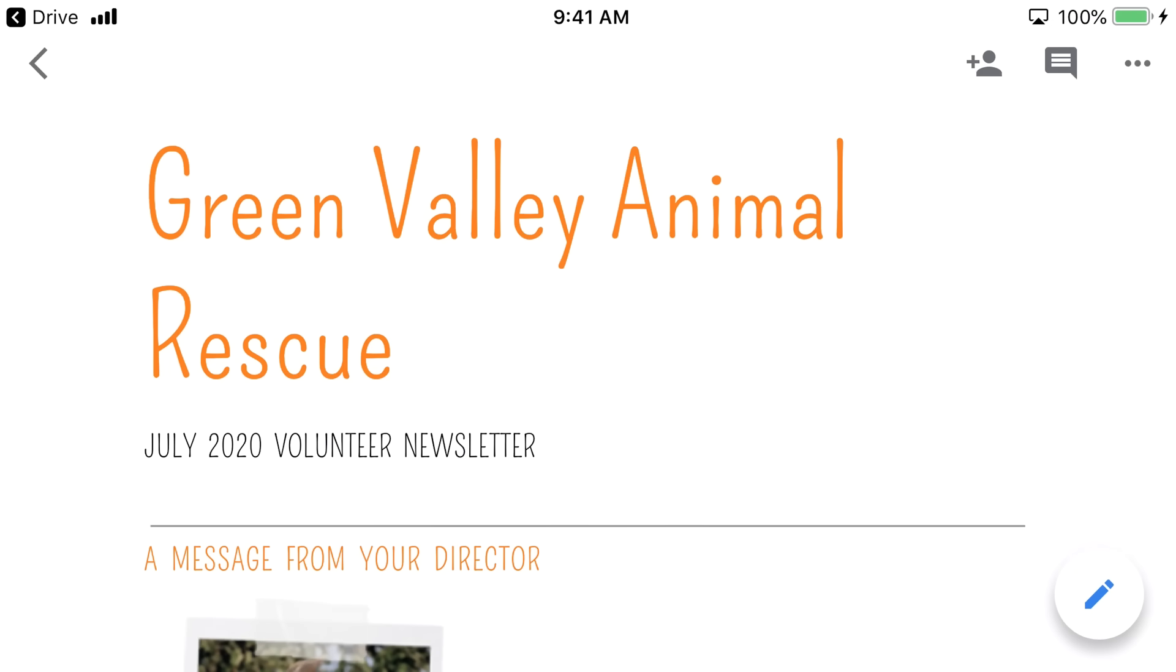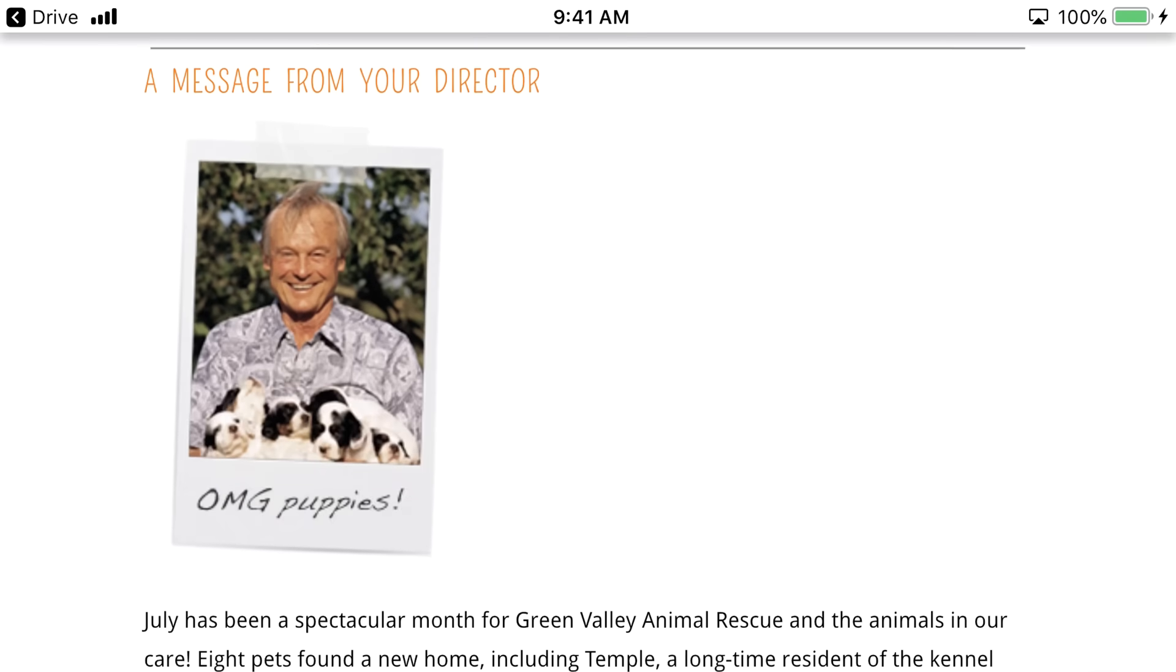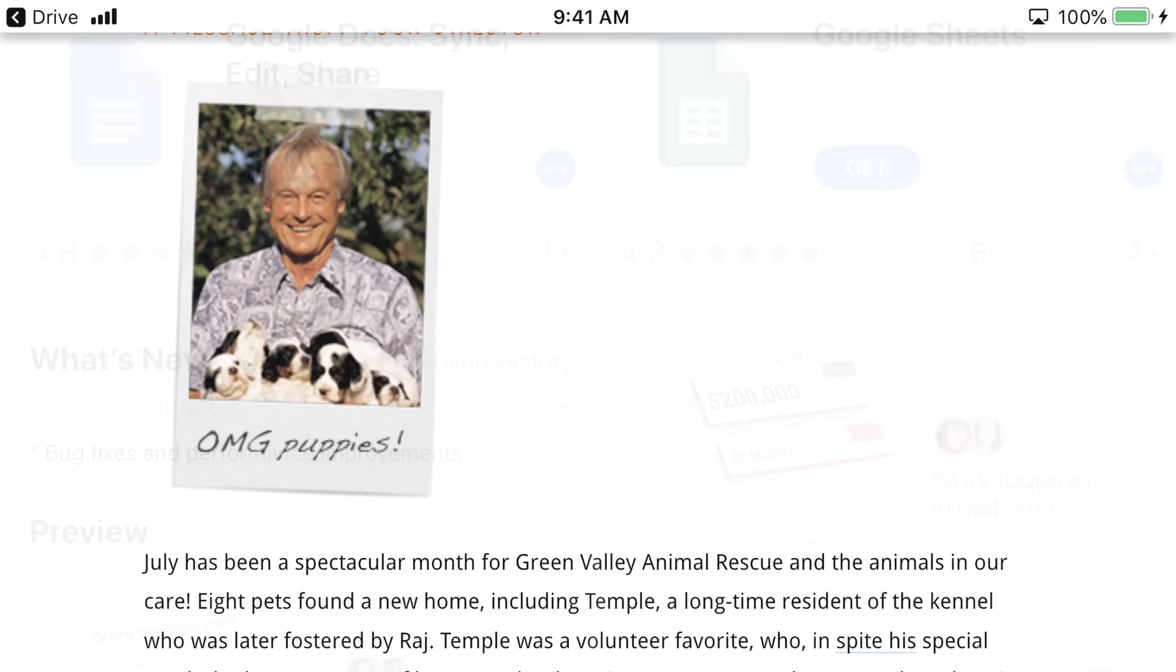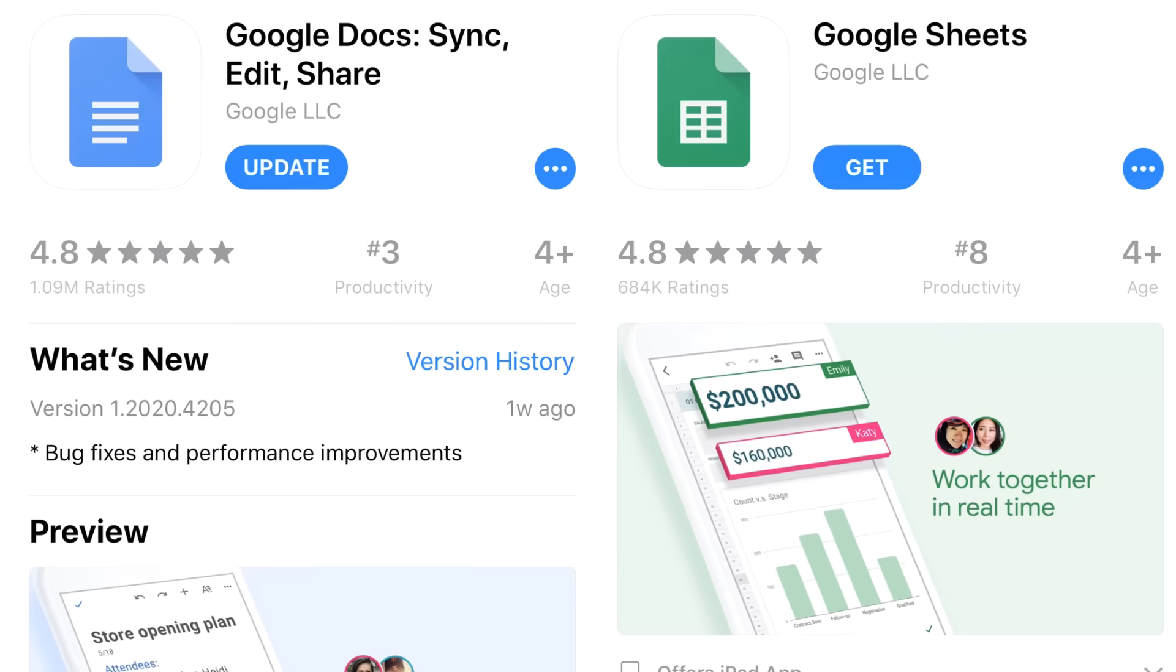Now, it's worth pointing out that you can also edit documents on your mobile device, but you'll need to download separate apps to do this, such as the free Google Docs or Google Sheets app.